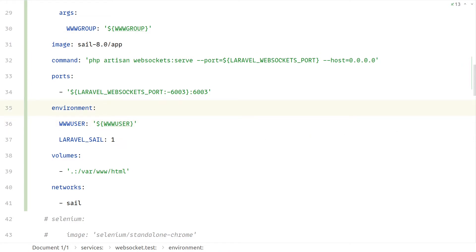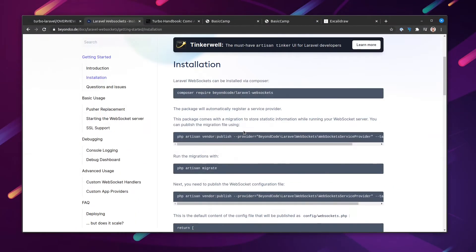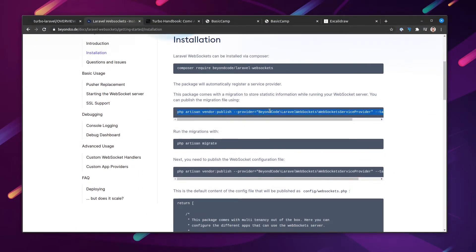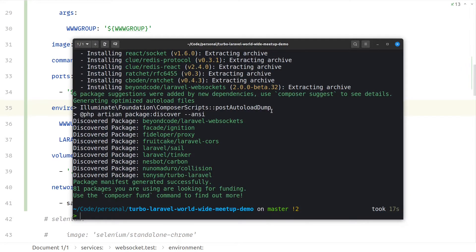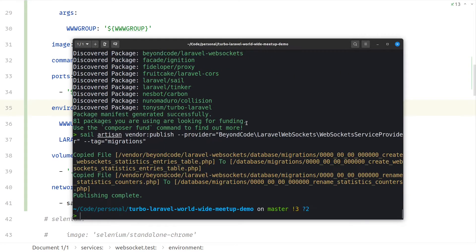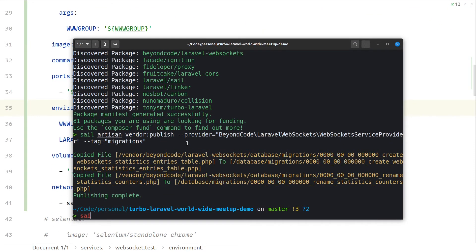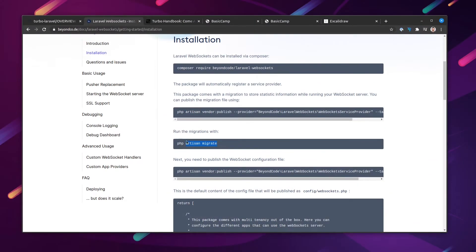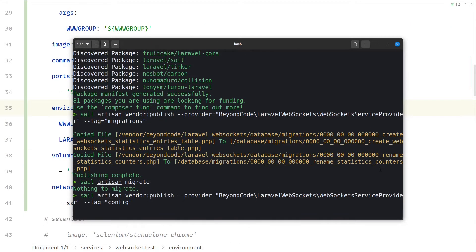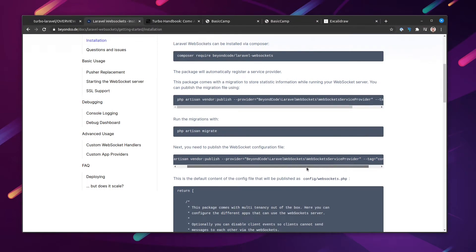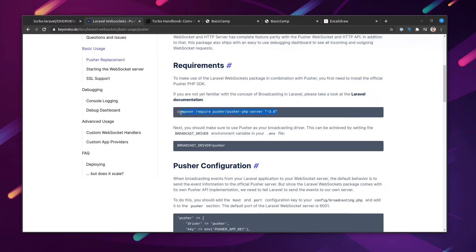We head over to the documentation and see we should publish some migrations, migrate the application, and publish the config file. We also have to make some changes to our Pusher replacement and require the Pusher PHP server package. It tells us that Laravel WebSockets 2.0 requires version 4 of that package, so let's install that.